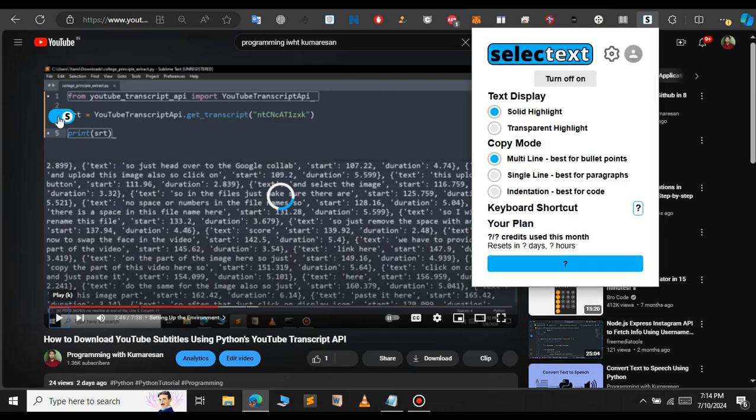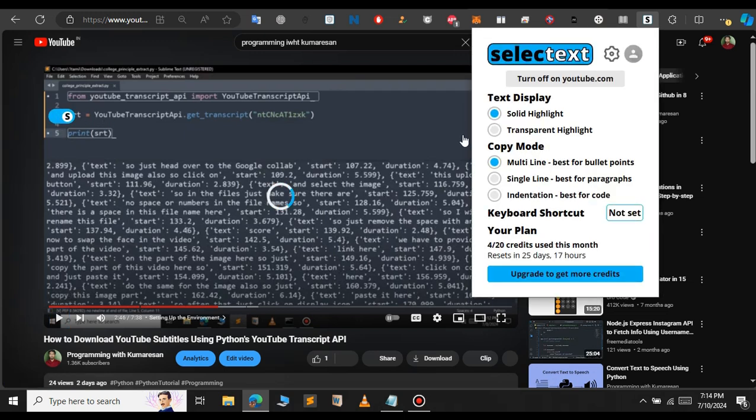These are the features of using the Selectext extension. You can see that you can copy from multi-line, single line, and indentation. Let's close this.